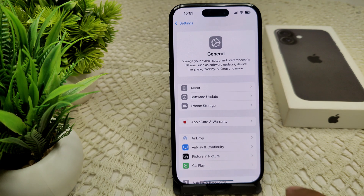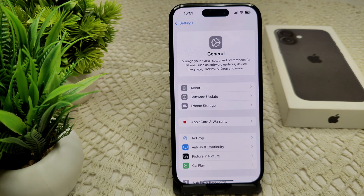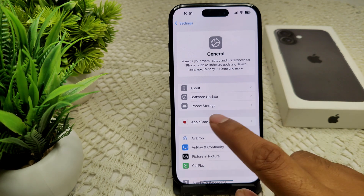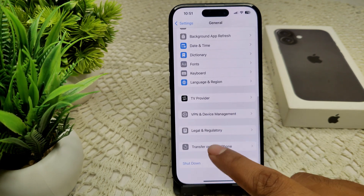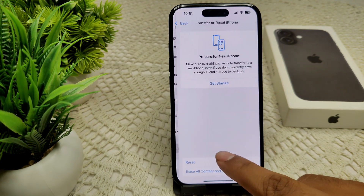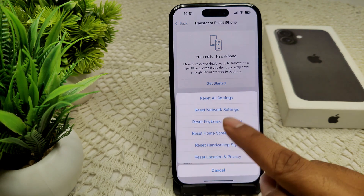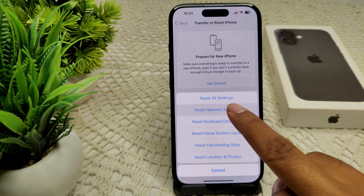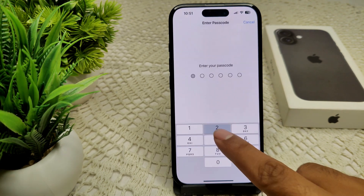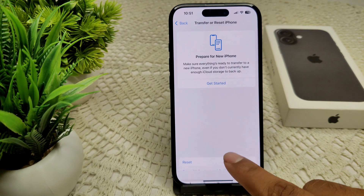If the problem persists, we can also try resetting network settings. Go to Settings, then General, then Transfer or Reset iPhone, then Reset, and select Reset Network Settings. Enter your passcode and confirm the reset.